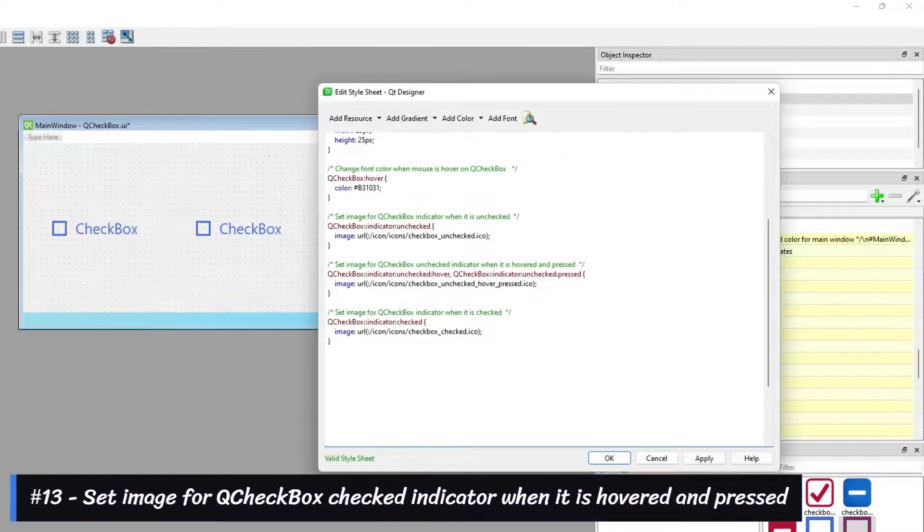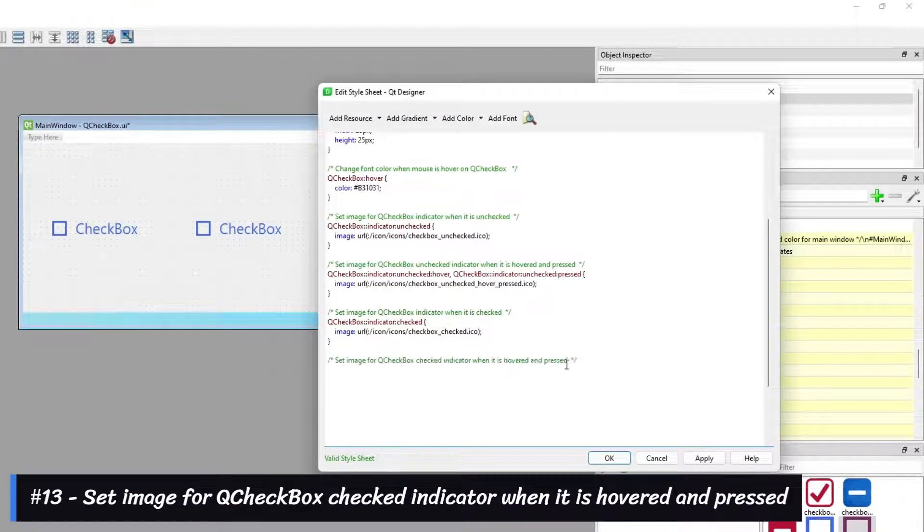Set the image for the Cue Checkbox checked indicator when it is hovered and pressed.